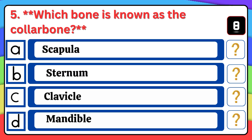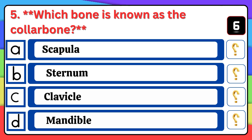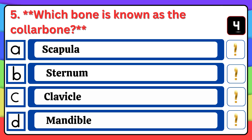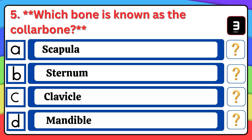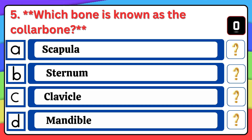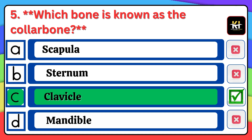Question number five: Which bone is known as the collar bone? Correct answer: Option C — Clavicle.